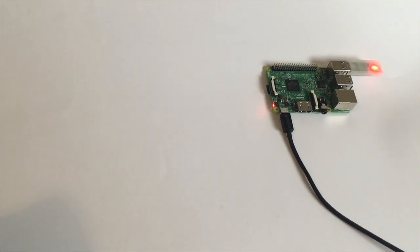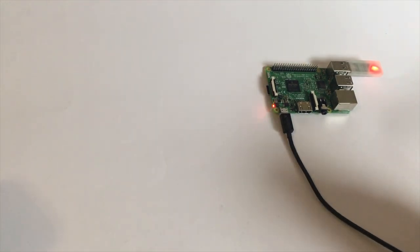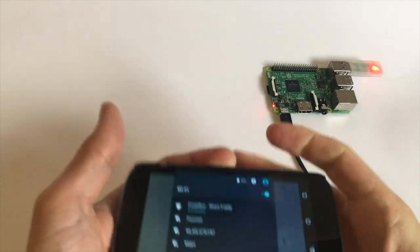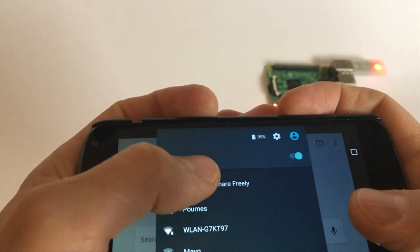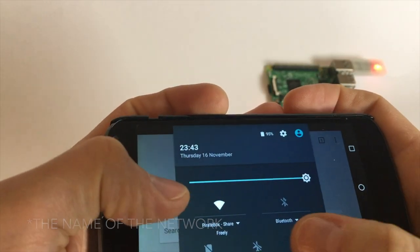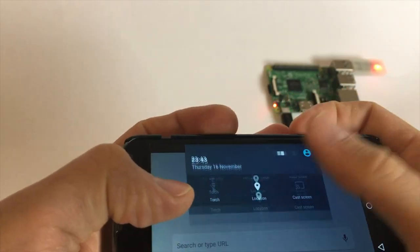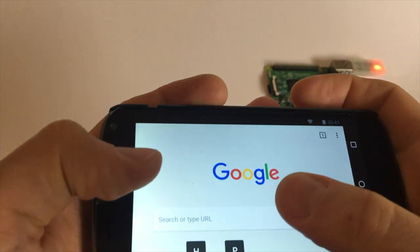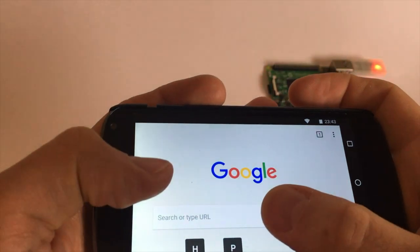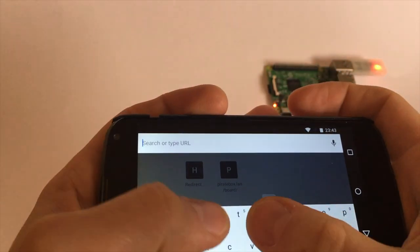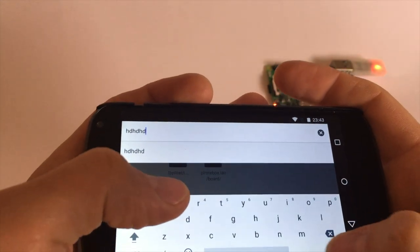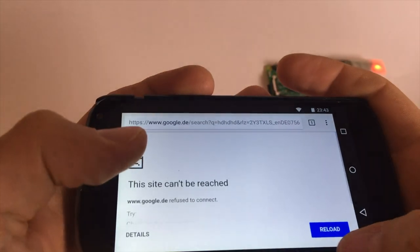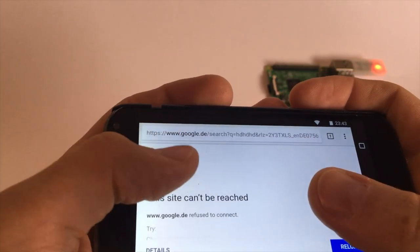Now the box is up and running and it provides its own local wireless network and so we can connect to it. By the way you can change the name in the deeper settings. Actually we are connected. And if we try to Google something we will see that it doesn't work. Why doesn't it work?